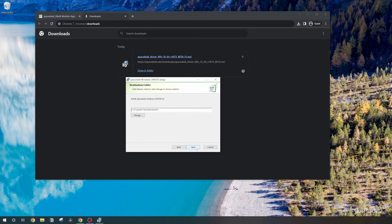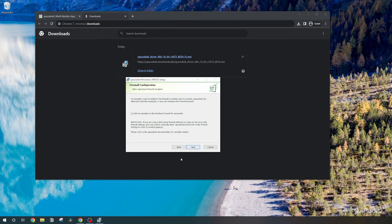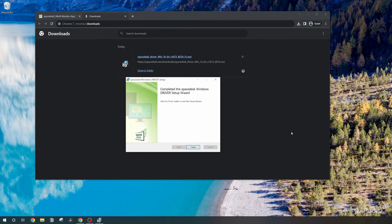This is where it's going to save it and you're going to need to add an exception on your Windows firewall for Spacedesk. So you'll need to go to your antivirus software on your computer or if you use the Windows firewall you'll need to do that directly on your computer. Next and install and then we'll go finish.